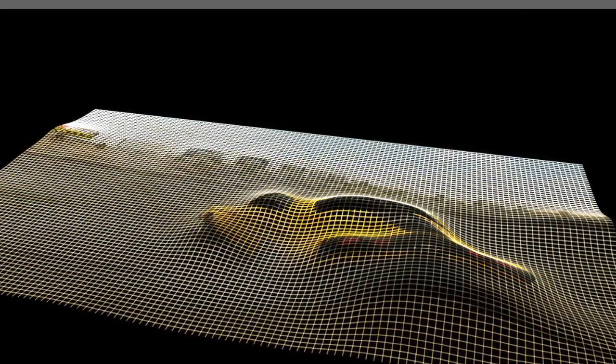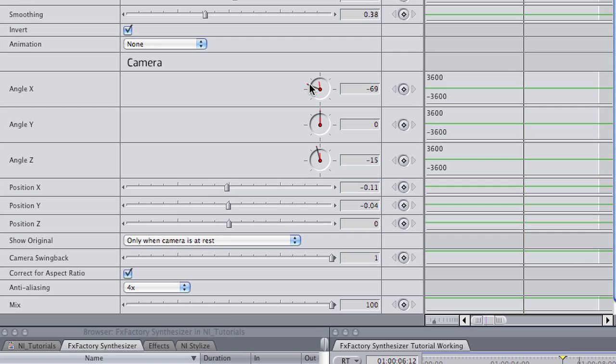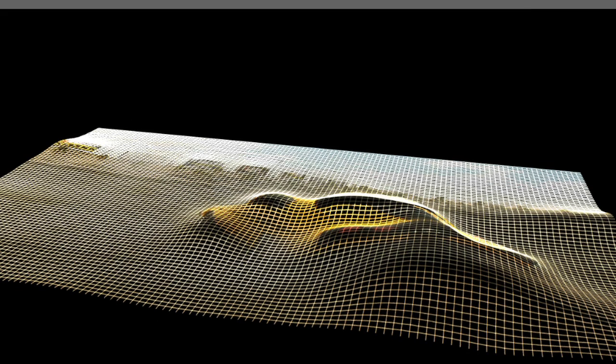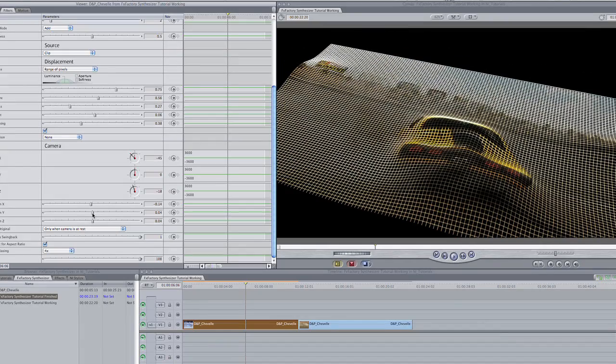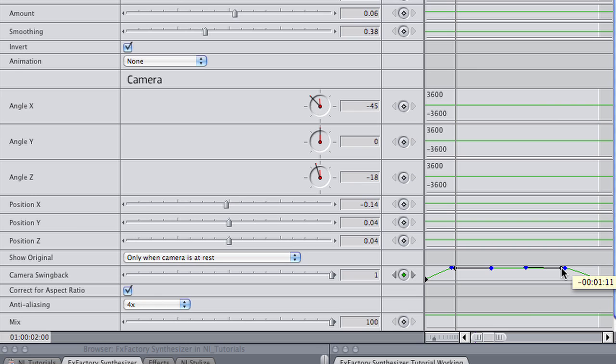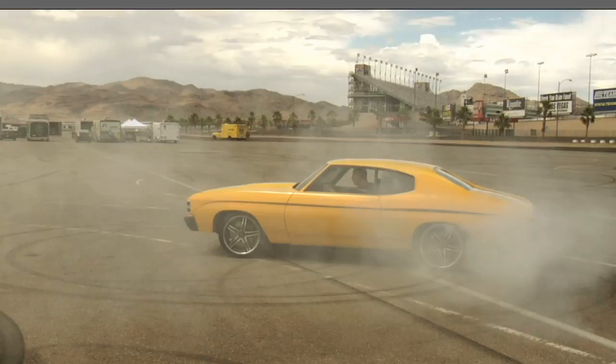Now I'll adjust the settings of the 3D camera to position the clip and its angle just where I want it. Lastly, I'll animate the camera swing back value. This is a great tip, as it will allow me to transition in and out of the effect.